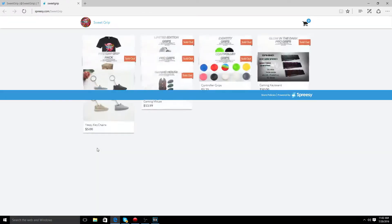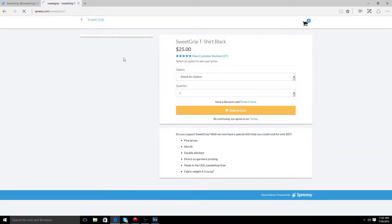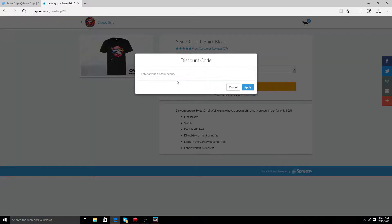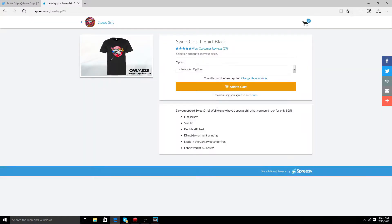Hey guys, before this video begins don't forget to check out SweetGrip. Their link is in the description and use code Cyber for 5% off of any purchase. Now let's get right into the video.